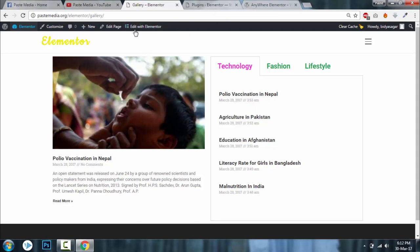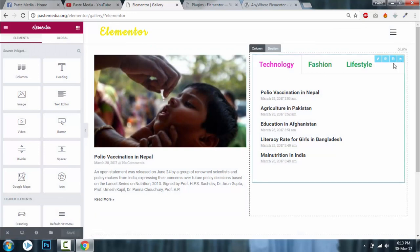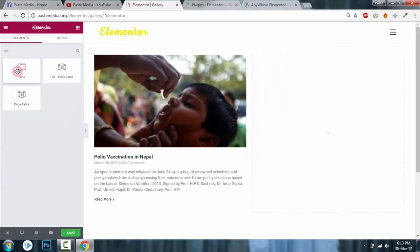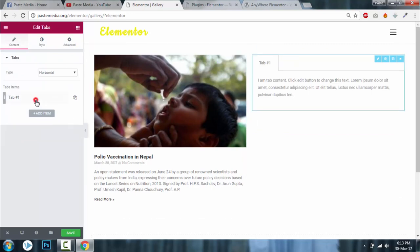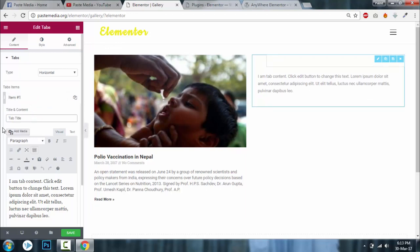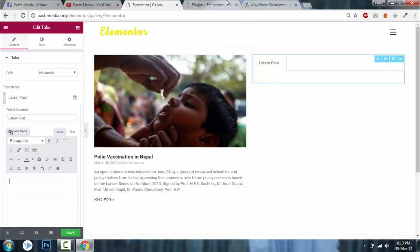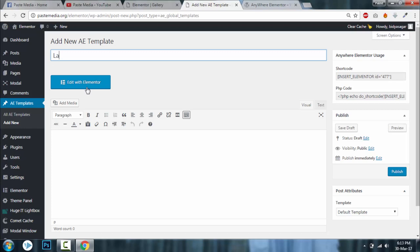I assume that you have installed Anywhere Elementor. Now create a new page — or I will just edit an existing page. Drag the tab element to where you want to display it and rename the tab. Then go to Anywhere Elementor and click Add New.